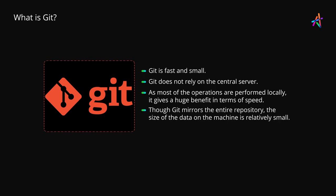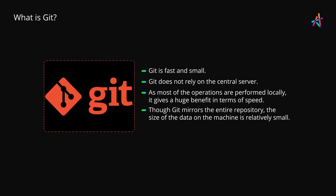Though Git mirrors the entire repository, the size of the data on your machine is quite small. This makes Git efficient at compressing and storing data on the client side.